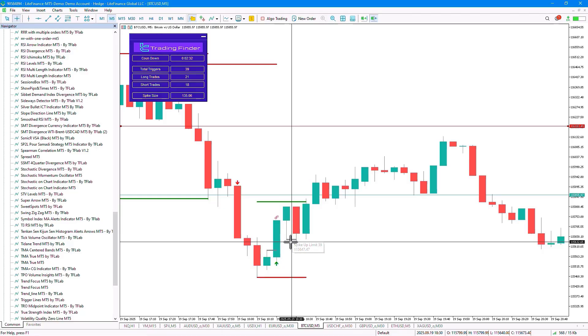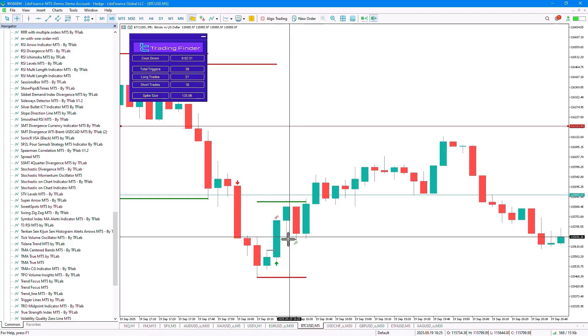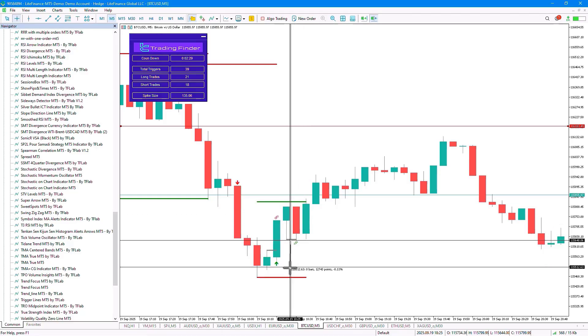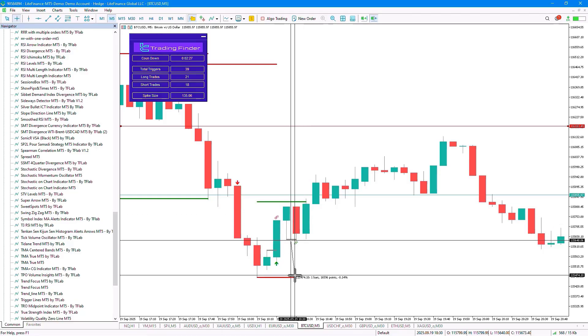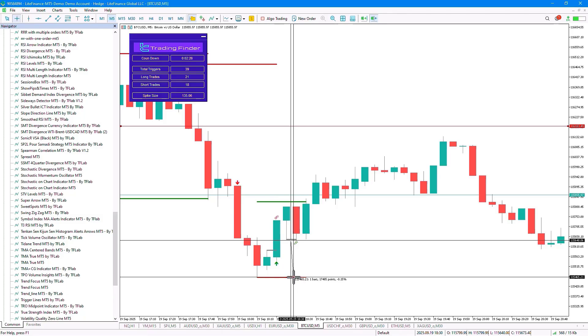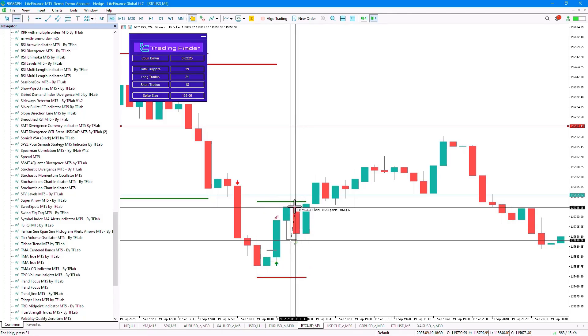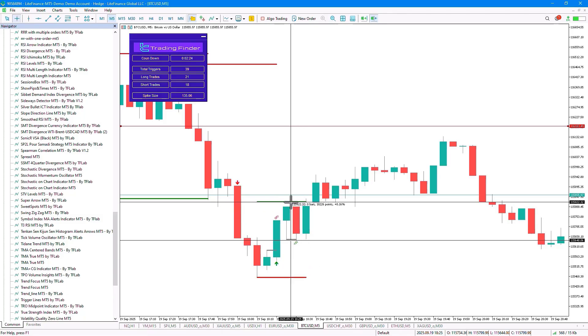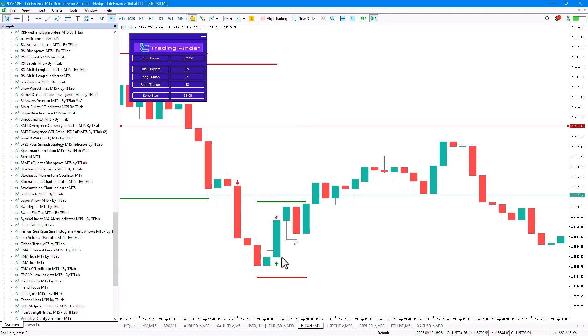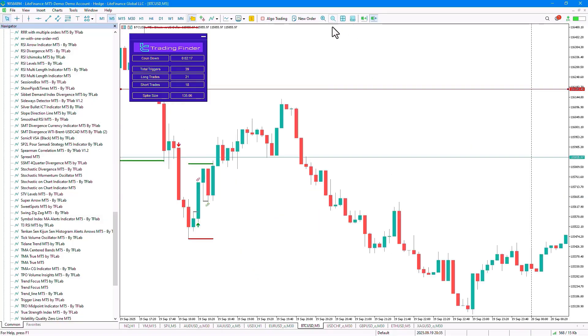Our target level is considered to be the CD amount, which is calculated from the entry point to the stop-loss level, and based on that, the take-profit level is set. As we can see, in the next candle, the price successfully hits the take-profit level in this section.